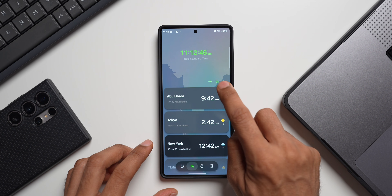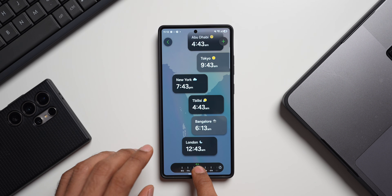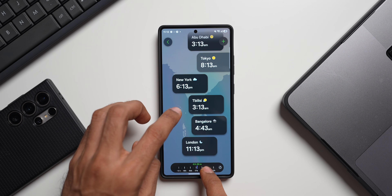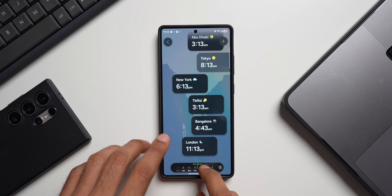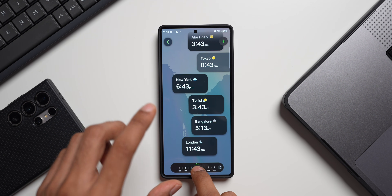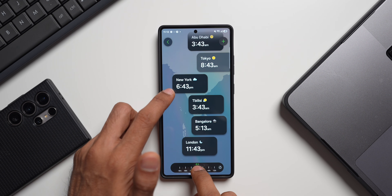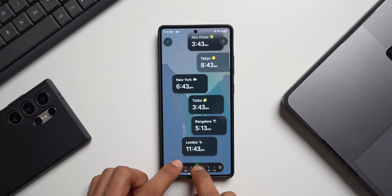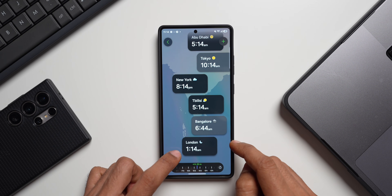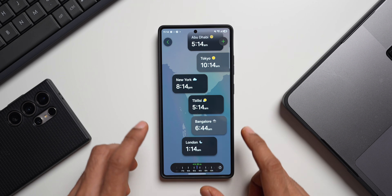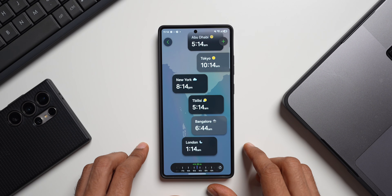Then comes this amazing option called the Time Zone Converter. When you tap on that you will see all the cities you've selected and a slider at the bottom — you can use the slider to change the time and as you can see the time changes in all the cities accordingly. For example, in Bangalore it's 5:13 AM, Tbilisi will be 3:43, New York 6:43, Tokyo 8:43, London 11:43. If I change it to 6:44 AM in Bangalore, London becomes 1:14, Tbilisi 5:14, New York 8:14 PM. This will be very useful if you keep traveling around the world.